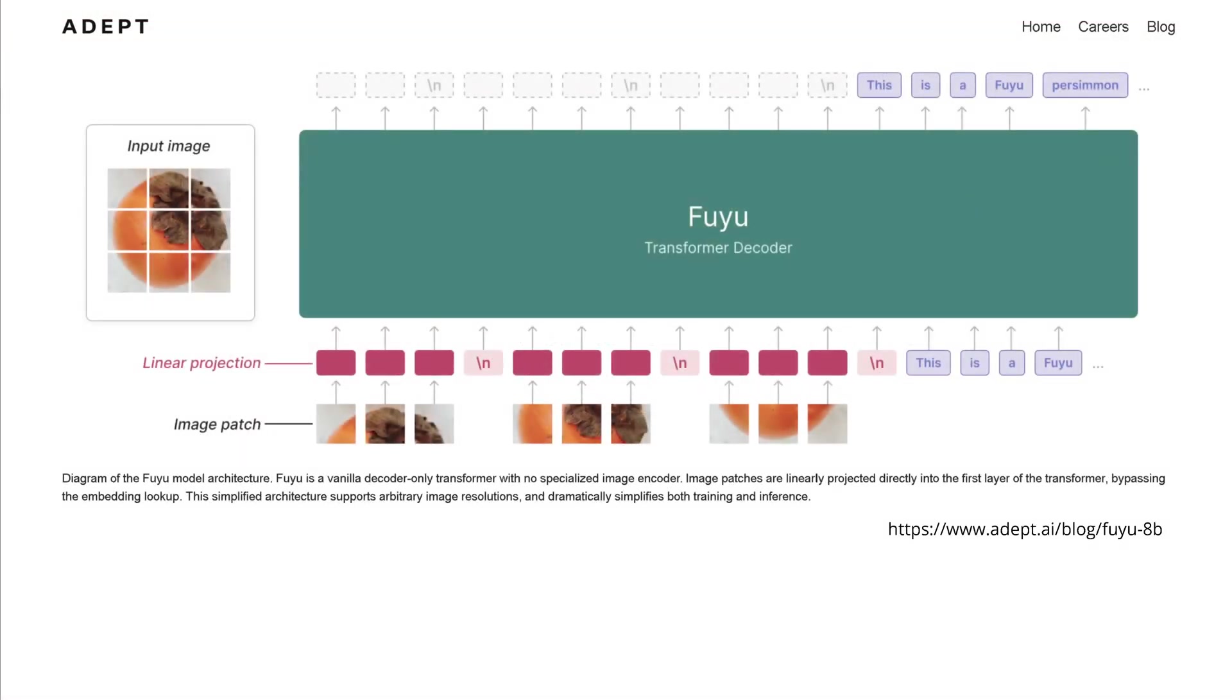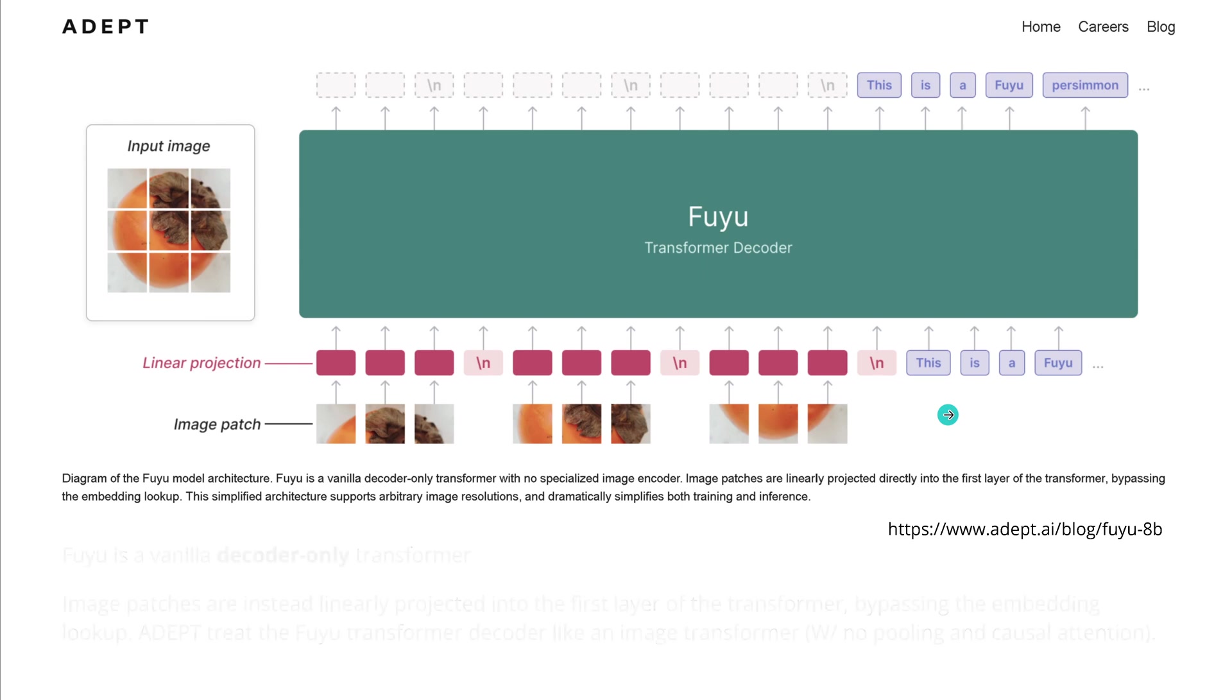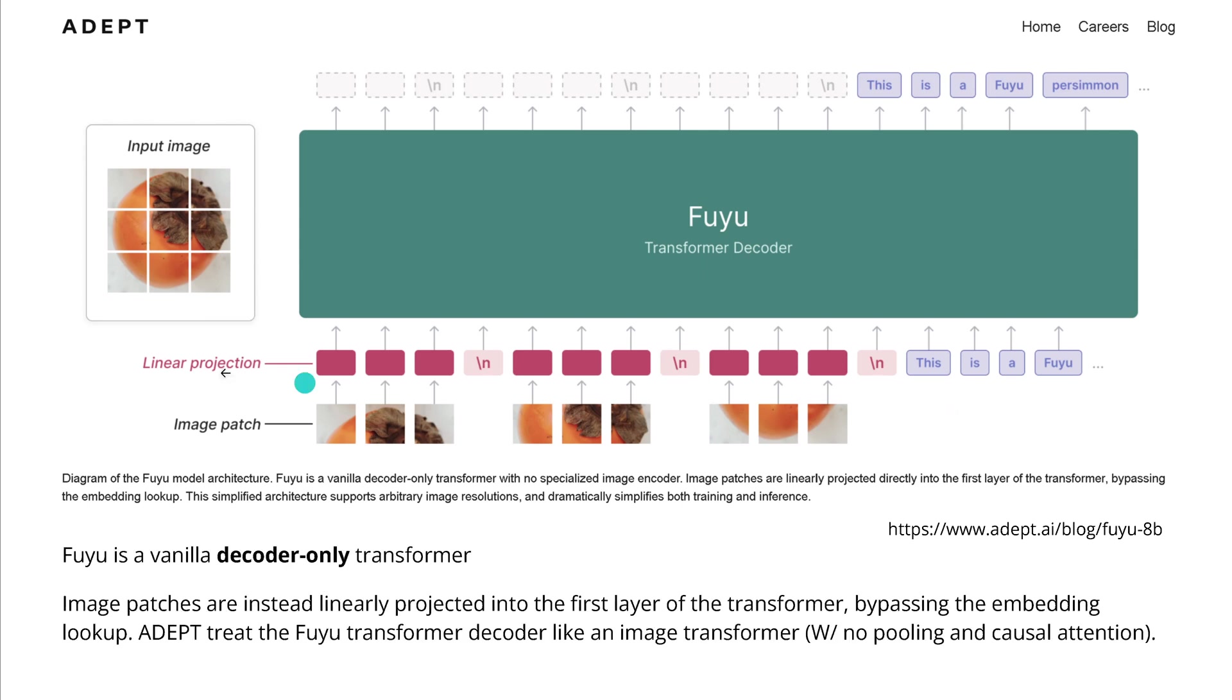Now from their homepage, from ADAPT FUJU transformer decoder, we now see here very clearly that FUJU is a very simple architecture. As you can see, a vanilla decoder only transformer with no image encoder. And what they do, they take an image, they slice it up in patches and the image patches are linearly projected directly in the transformer by passing the embedding look up. And this is simply now you have here the image patches passed along with our textual token structure. So FUJU vanilla decoder only transformer,